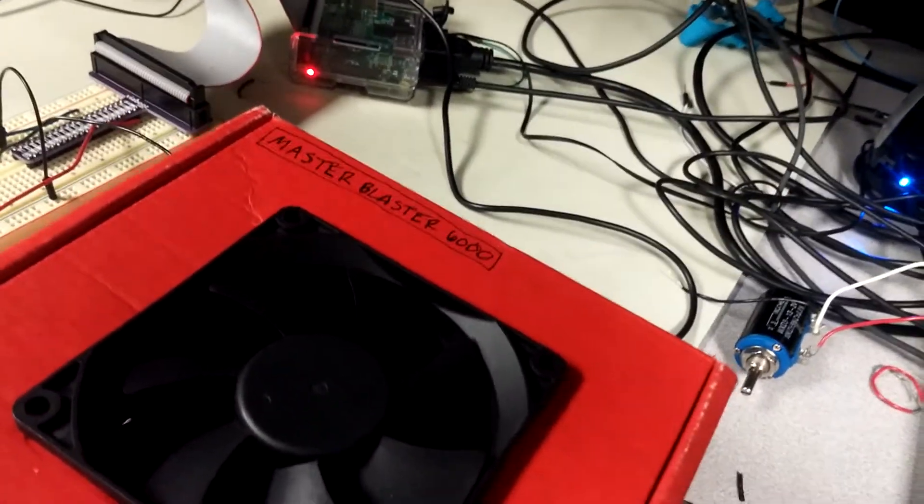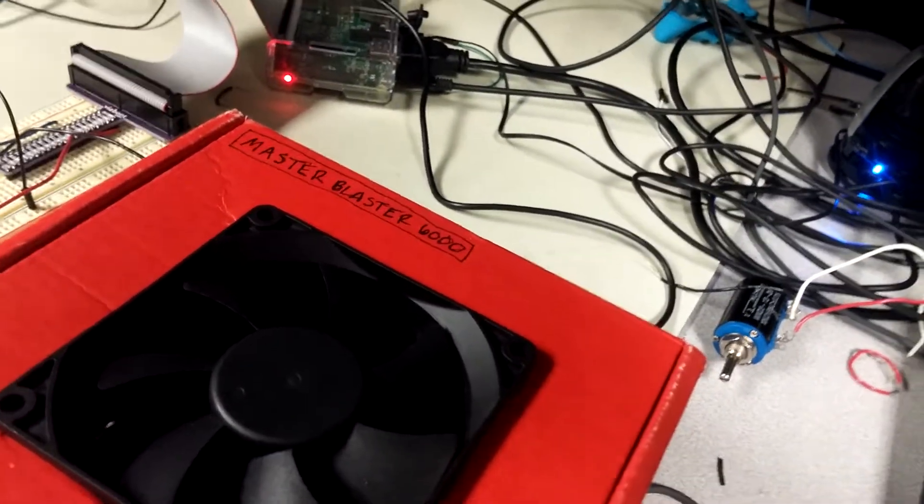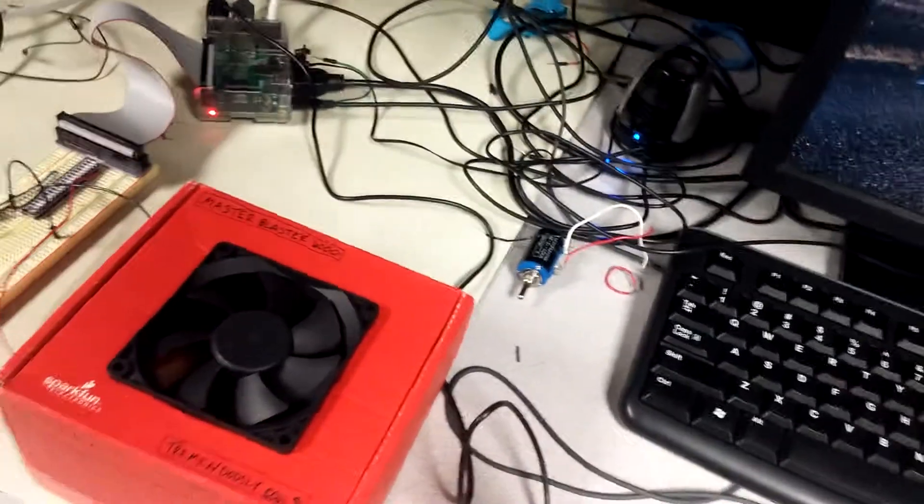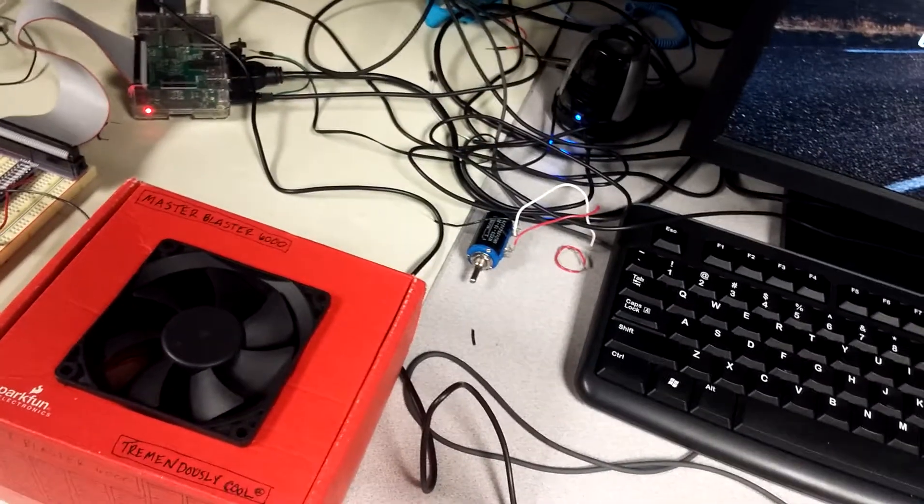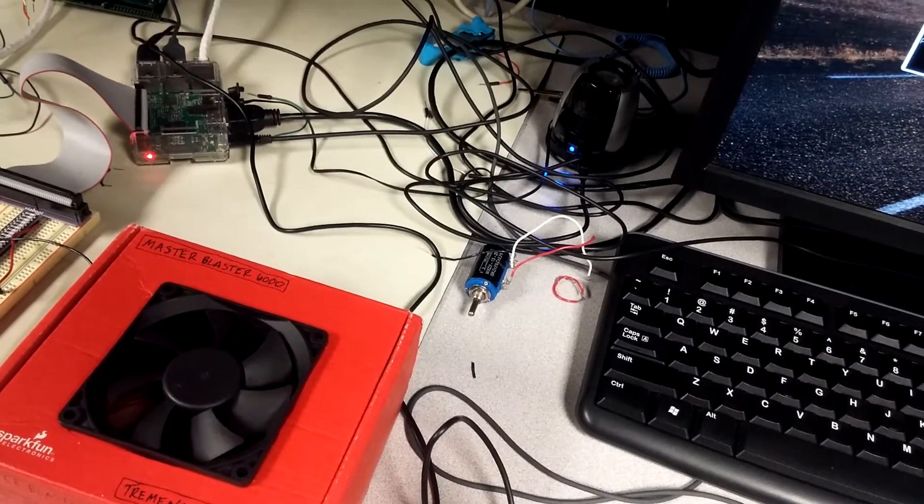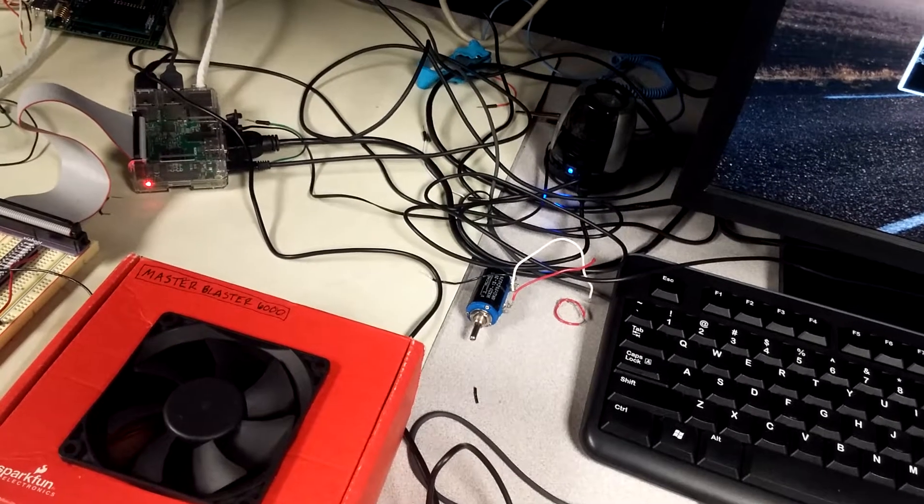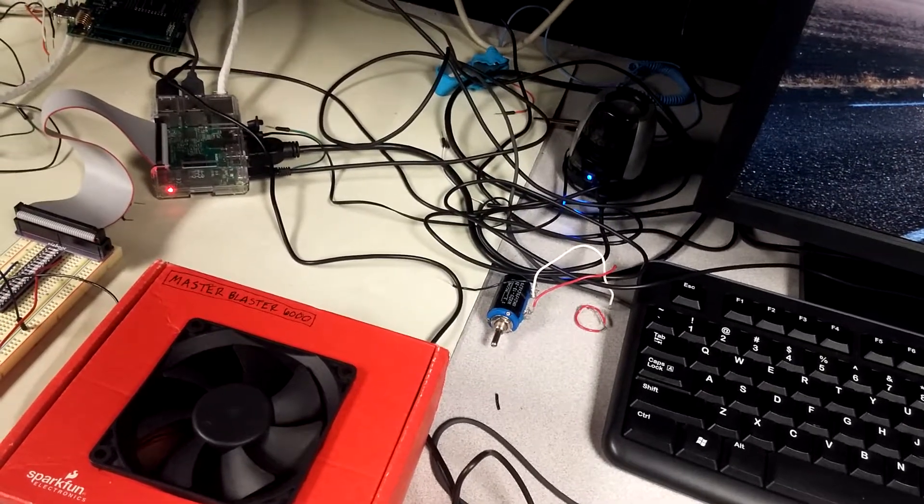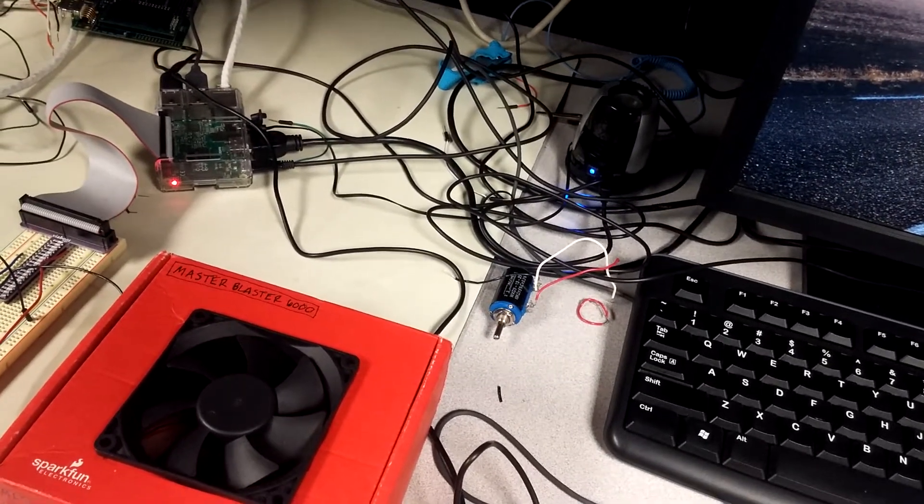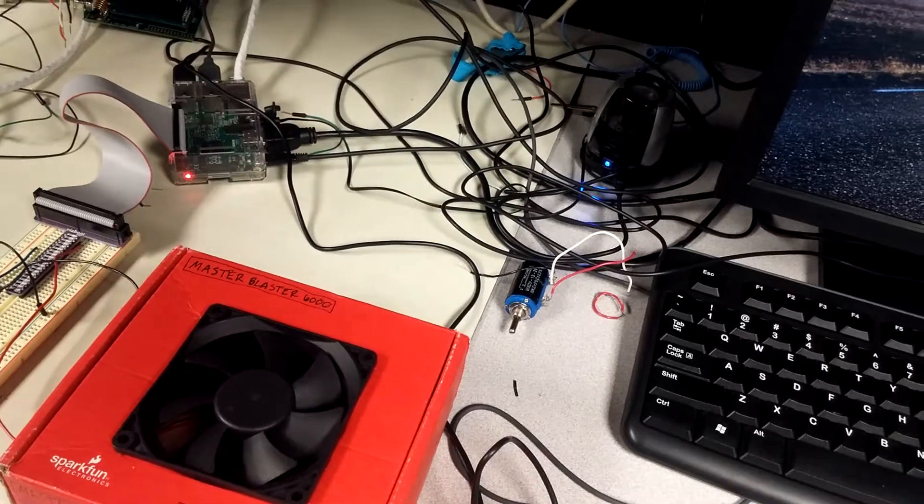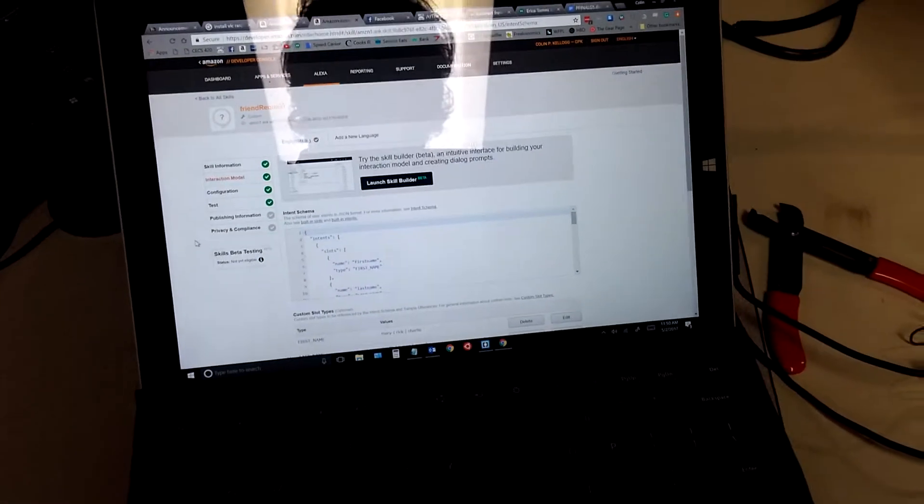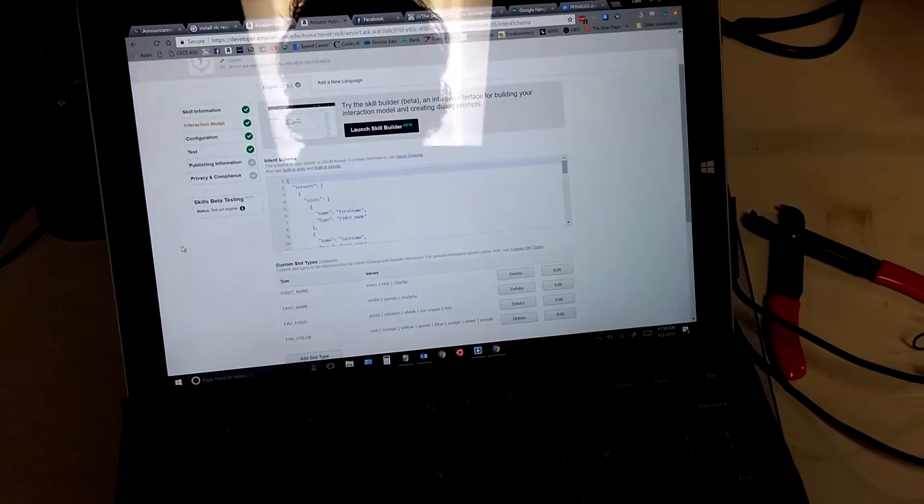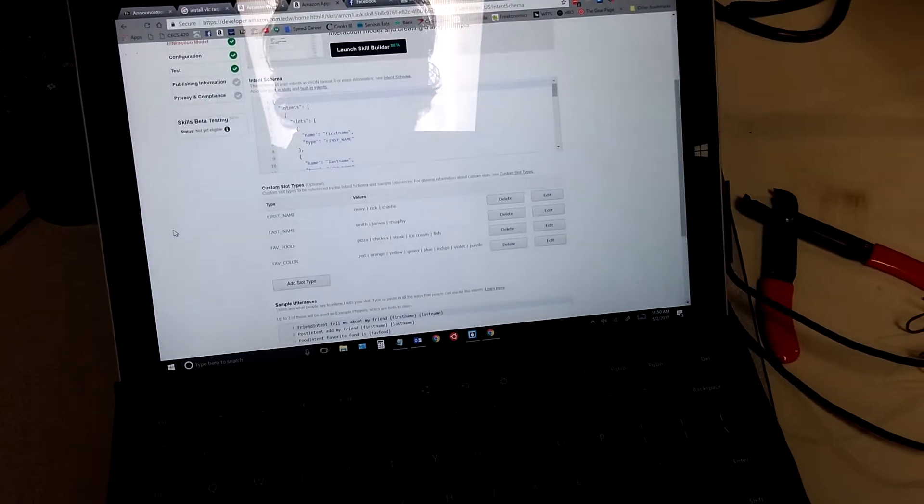Alexa, ask Black Book to tell me about my friend Mary Smith. Mary Smith's favorite food is pizza. Favorite color is purple and birthday is January 1st, 2000. So, that's that part, and basically, she listens all the time.